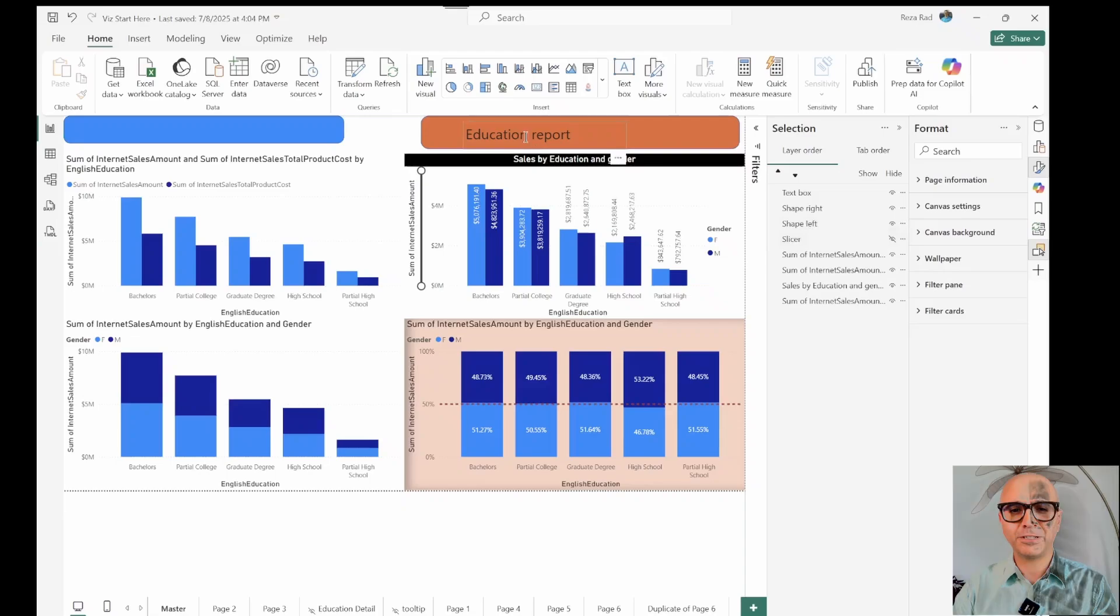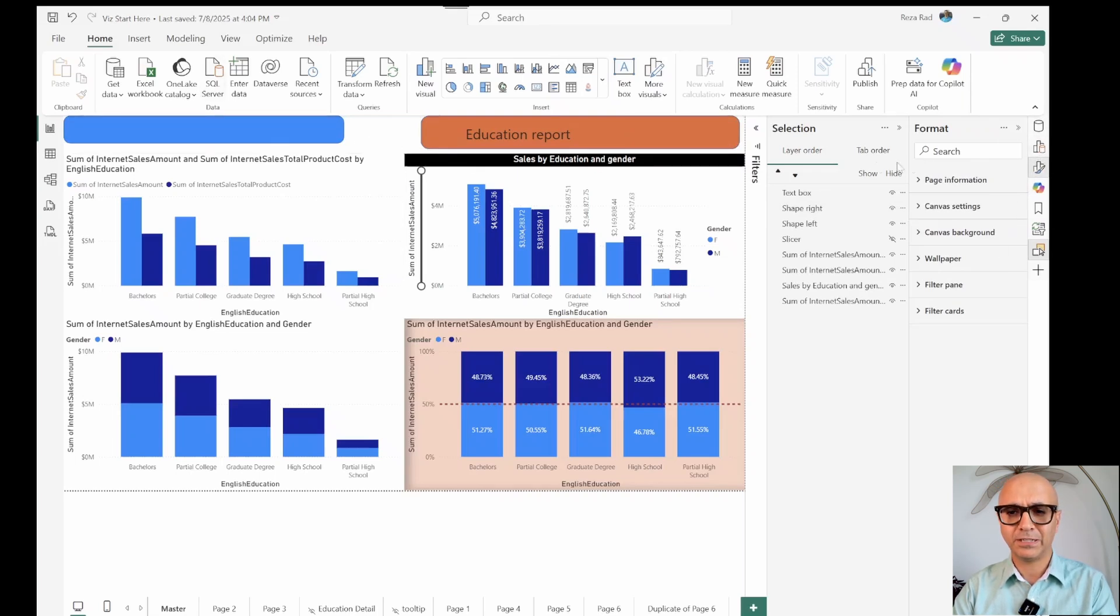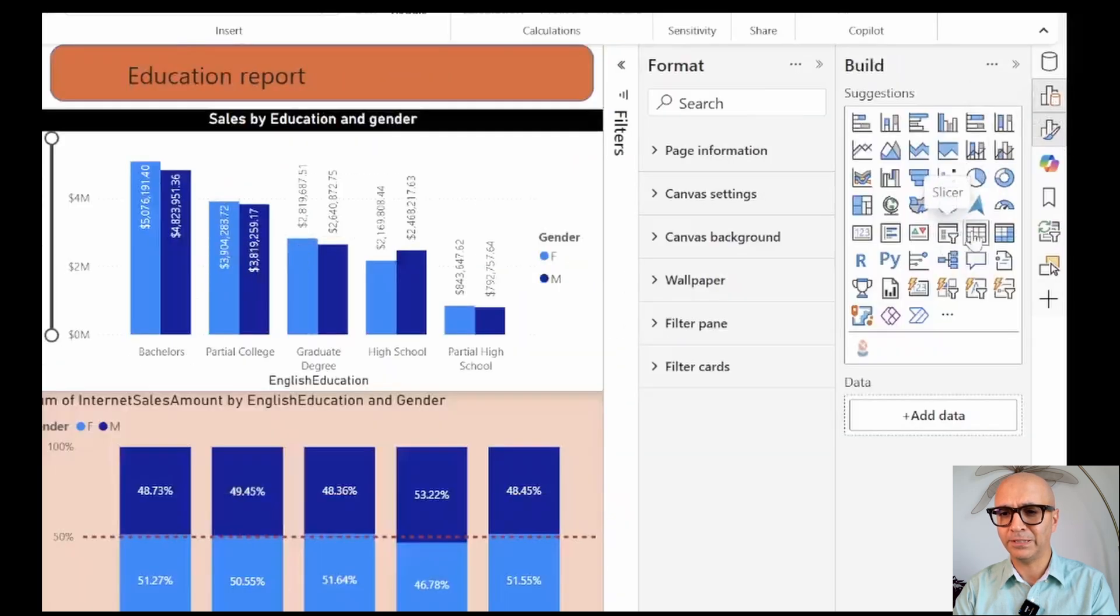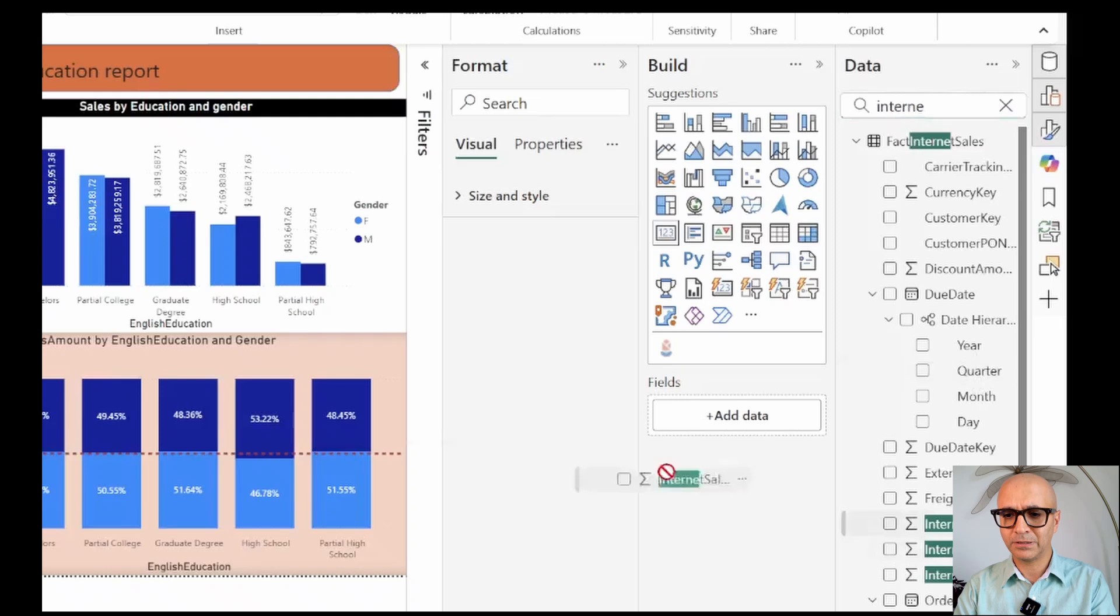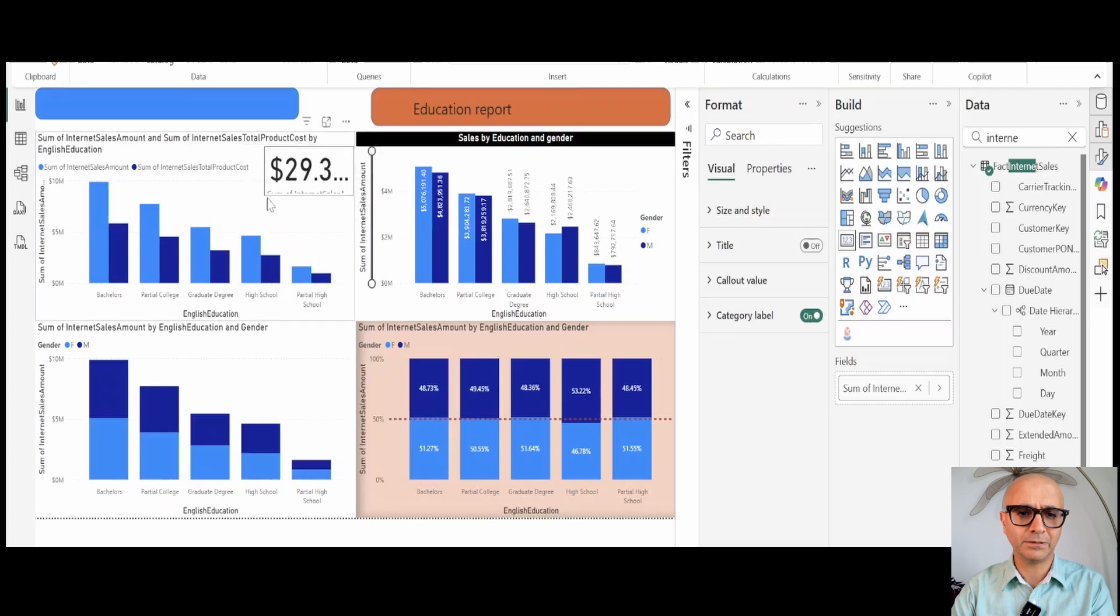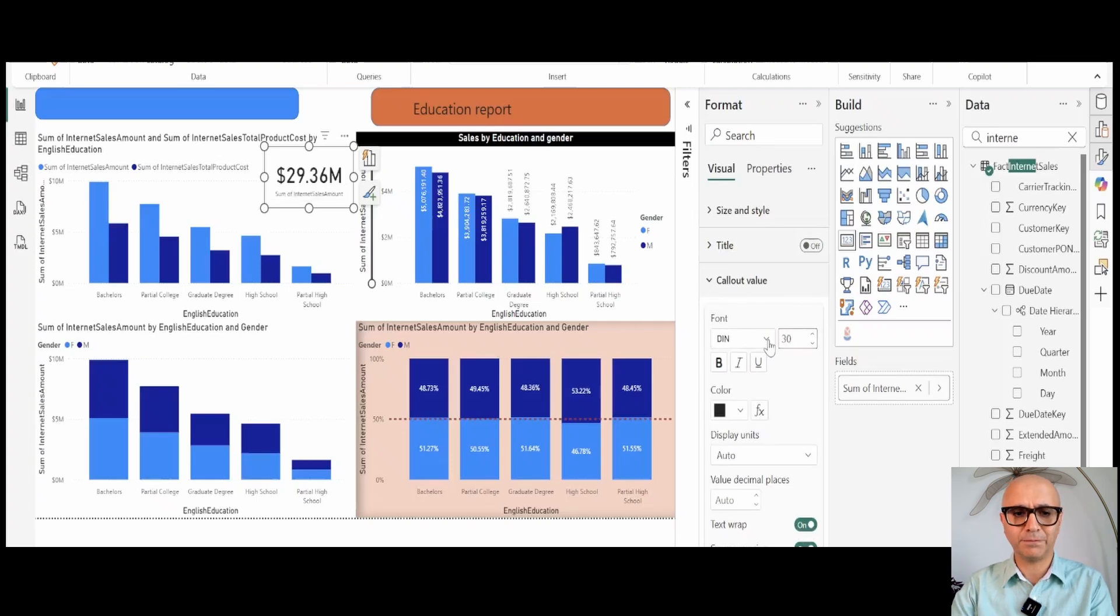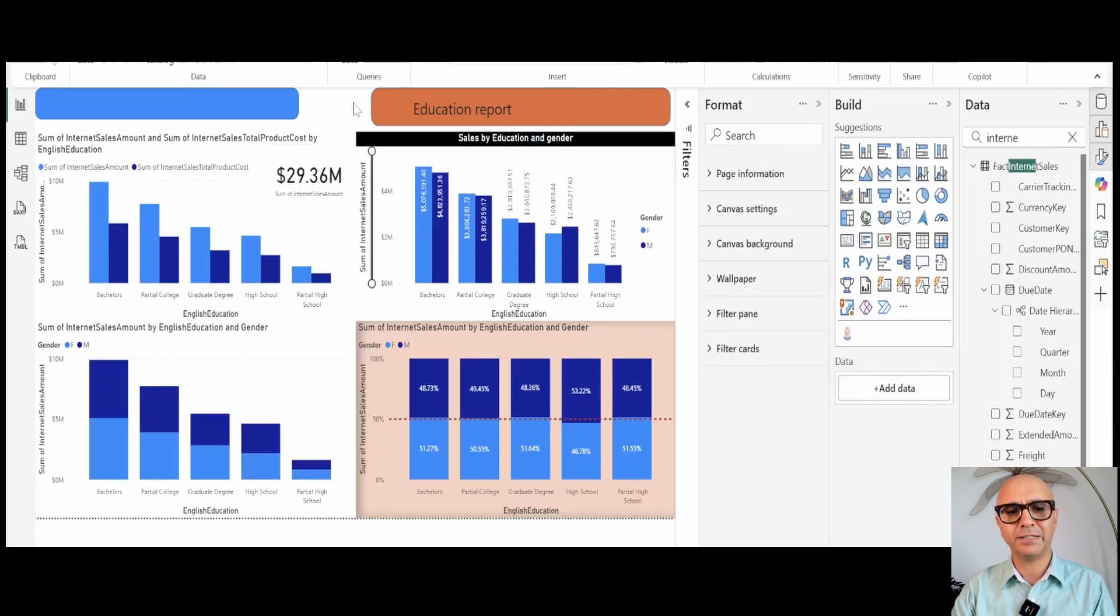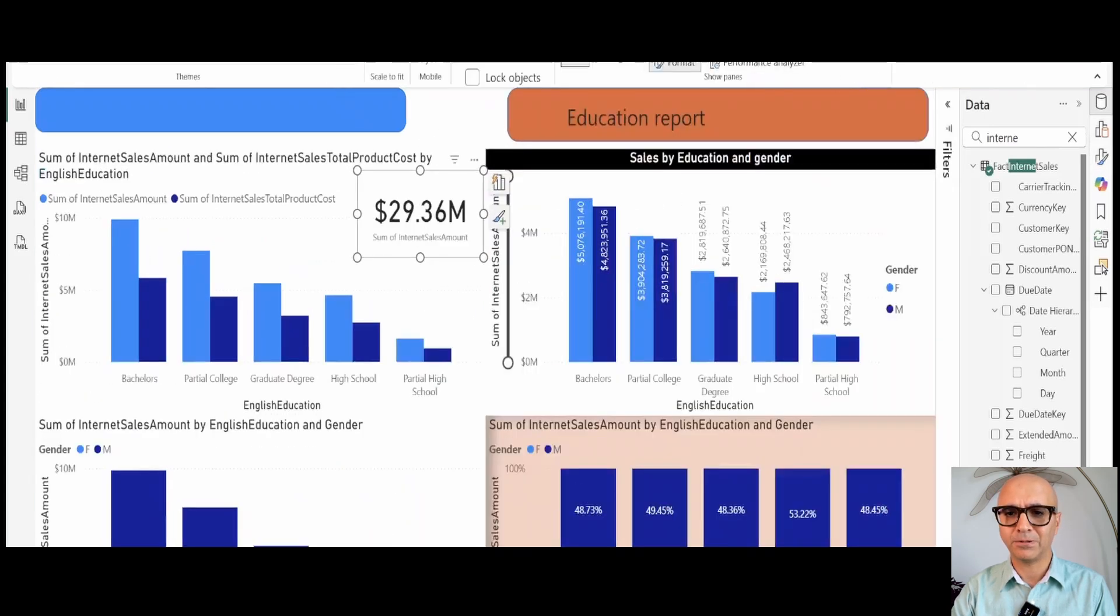This ability to have visuals laid over on top of each other is not just for cards and text boxes. This can be also used for card visuals or any normal visuals. Here if I add a card visual, let's say I'm showing total internet sales amount in this. Then I may want this to be here right behind this chart. I'll change the size and also the callout value. Callout value is what you see as the number, category label is what you see as text. Now you see that this is behind this chart.